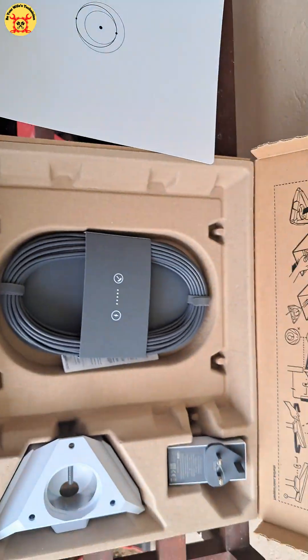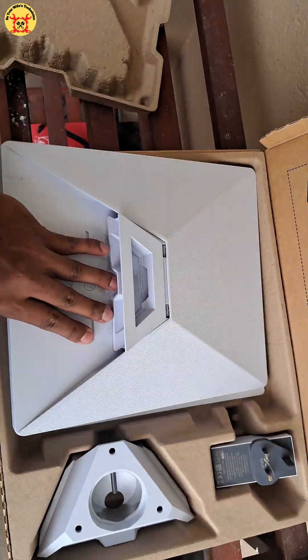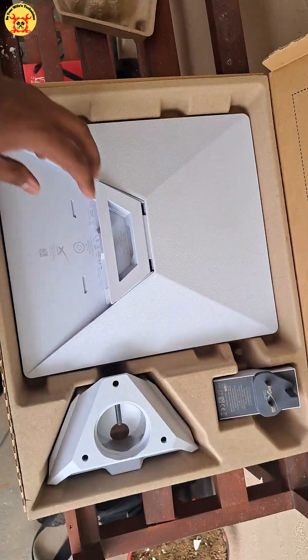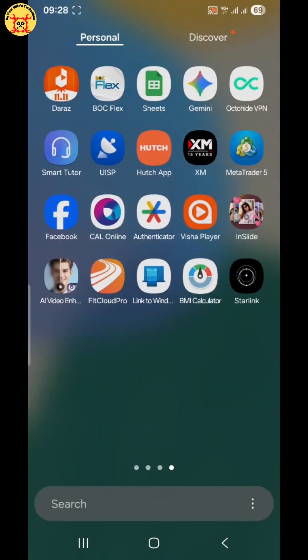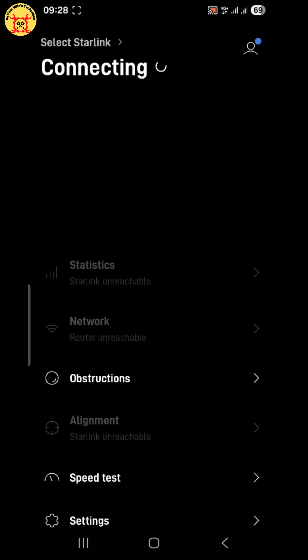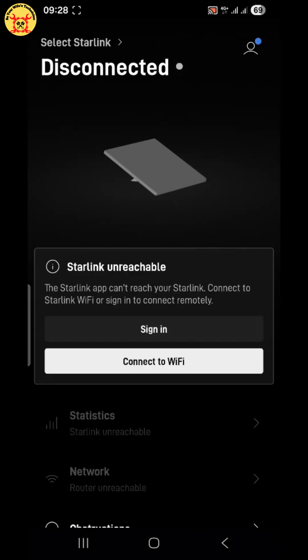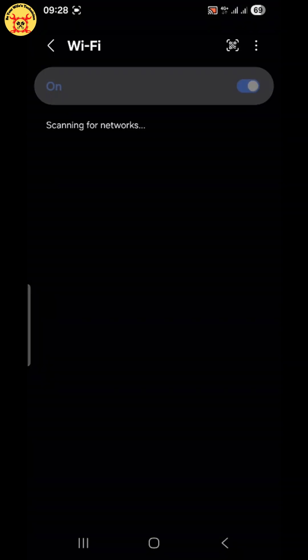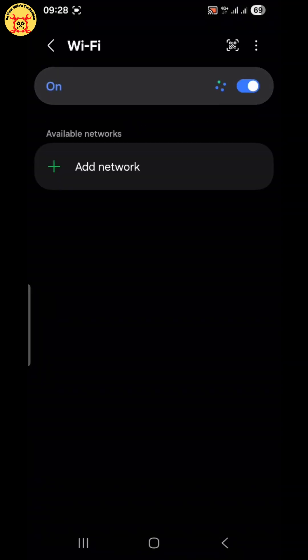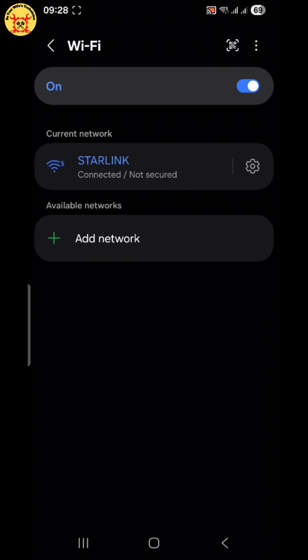First, connect the power cable to the antenna and power up. Then, open your Starlink app on your smartphone. Make sure your phone's Wi-Fi is on. Now, tap connect and join the Starlink Wi-Fi network shown on the screen. And just like that, your Starlink Mini is online.